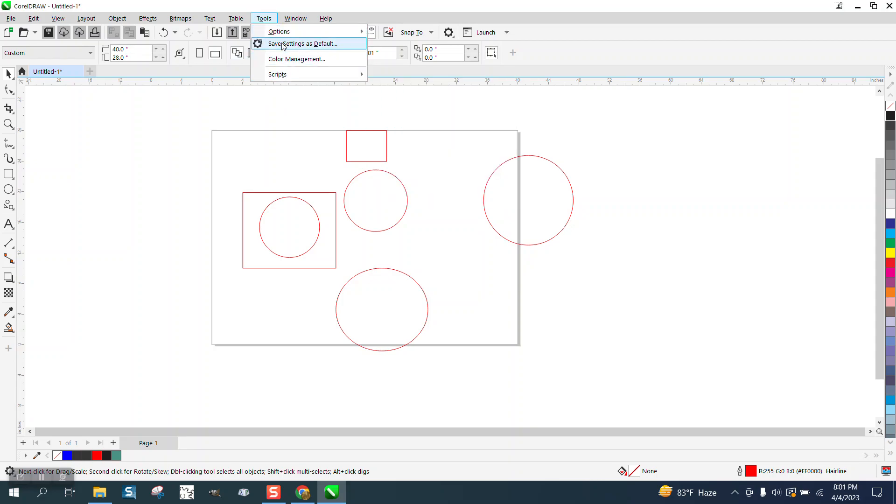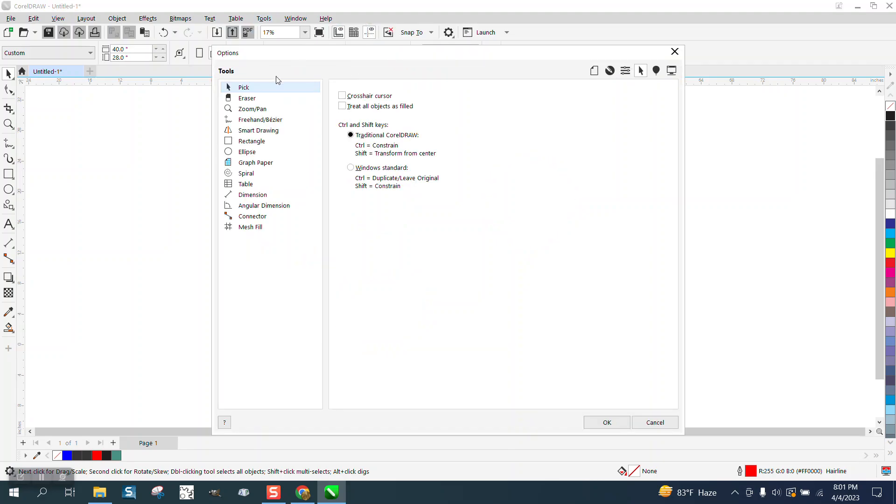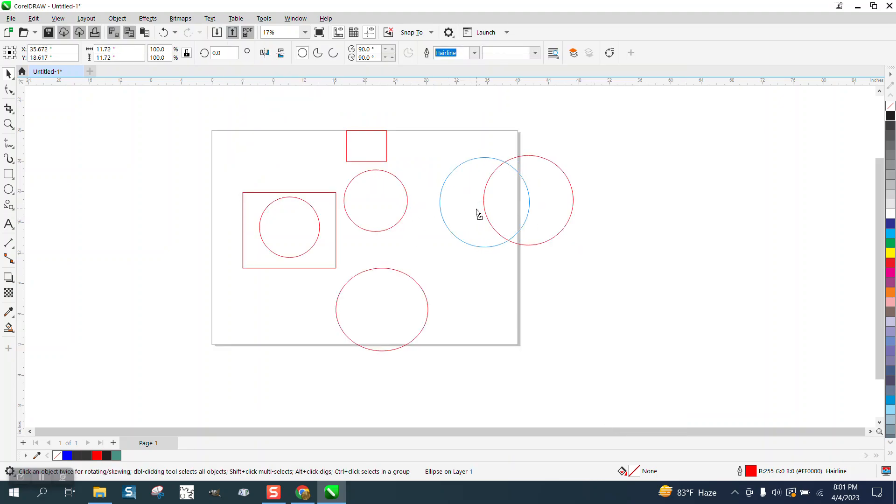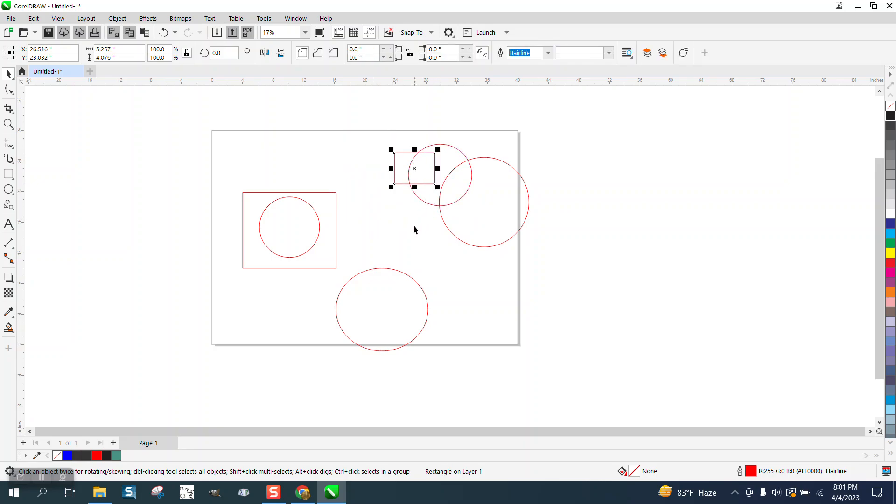Go to Tools, Options, Tools, Pick, and check that, treat all objects as filled. They're not filled, Corel's just treating them like they are so you can grab them more easily.